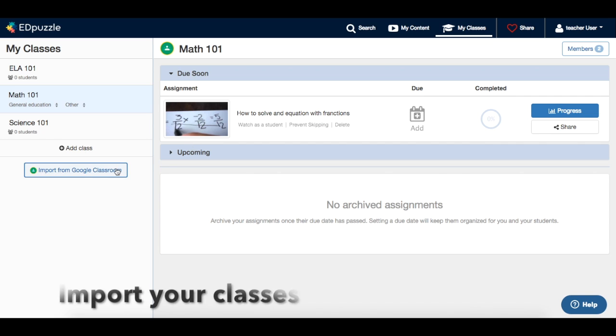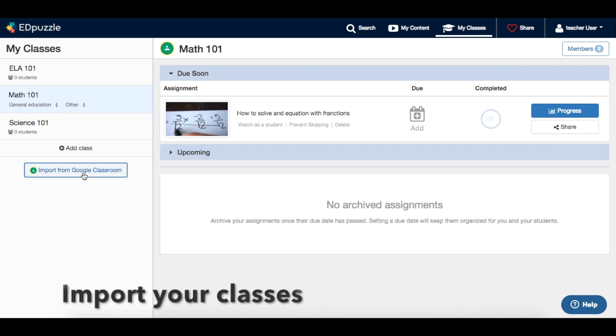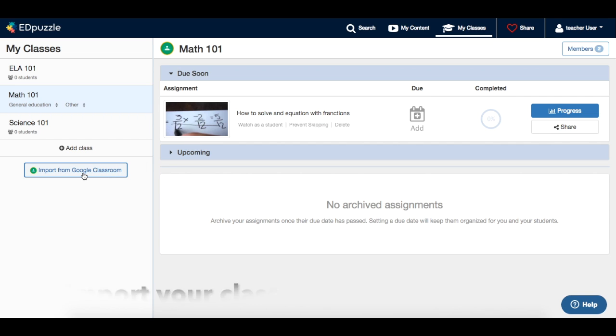If you created a new class on Google Classroom, you can always import it to Edpuzzle.